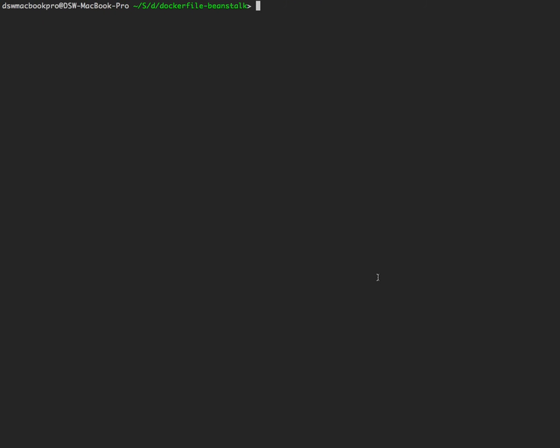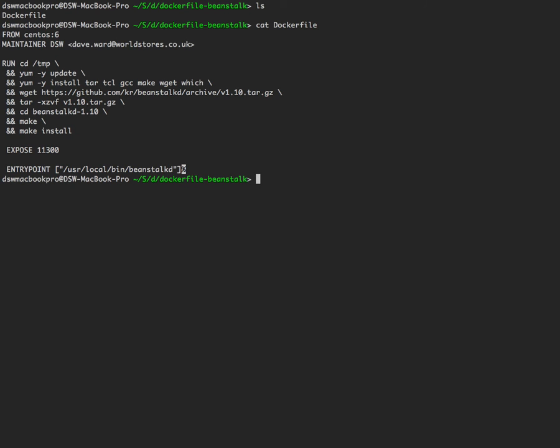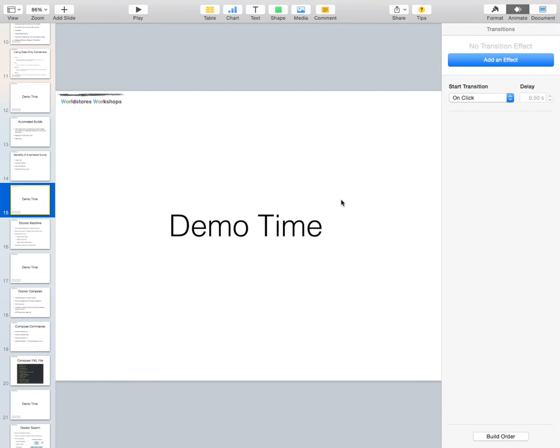Demo time. We've got a lot of demos. We'll carry on with where we left off — we'd created a very simple Dockerfile for Beanstalk. It's from a base CentOS 6 image, installs a bunch of tools required to download the tar file for Beanstalk, extract it and compile it, and then runs it as the command.